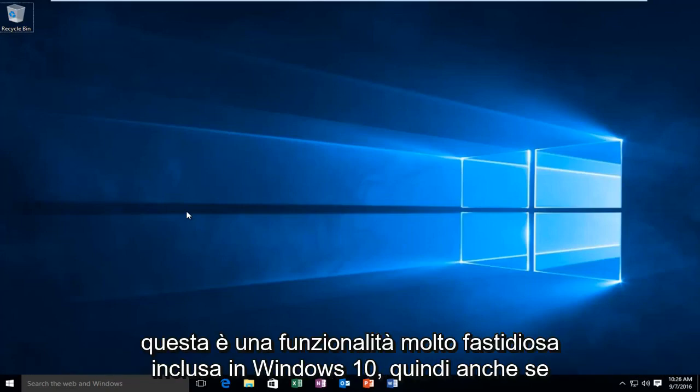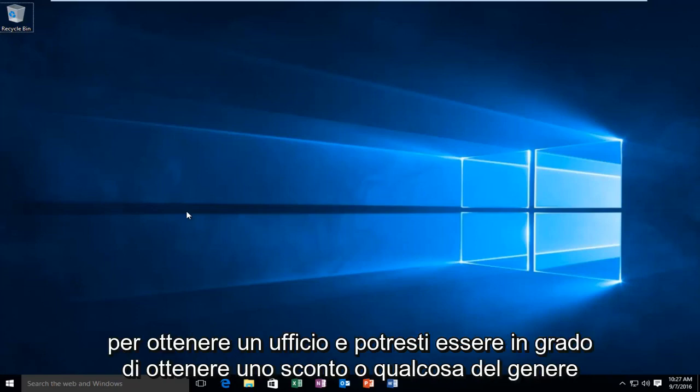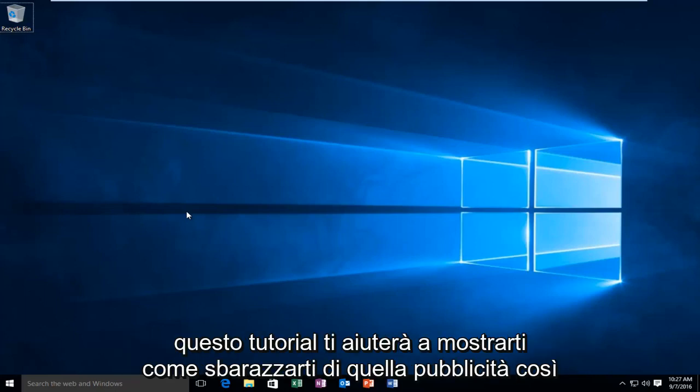Now this is a very annoying feature that is included within Windows 10. So even if you already have Office installed, you might still be getting a pop-up telling you to get Office and you might be able to get a discount or something like that. This tutorial will help show you guys how to get rid of that advertisement.